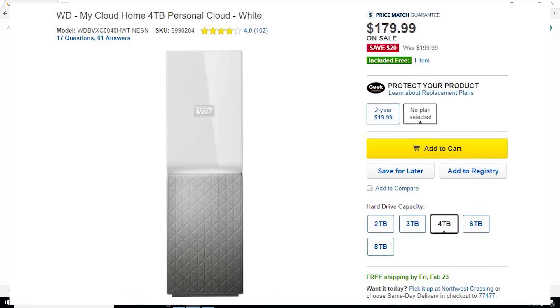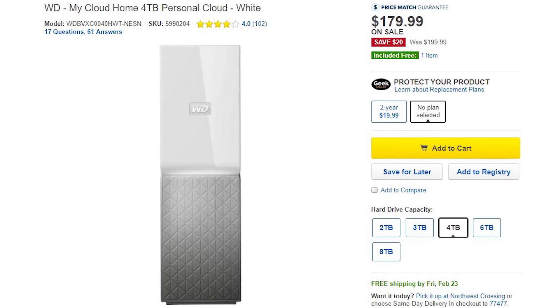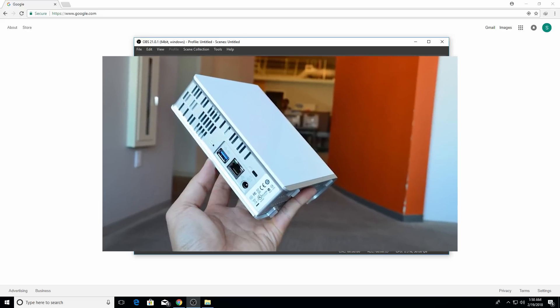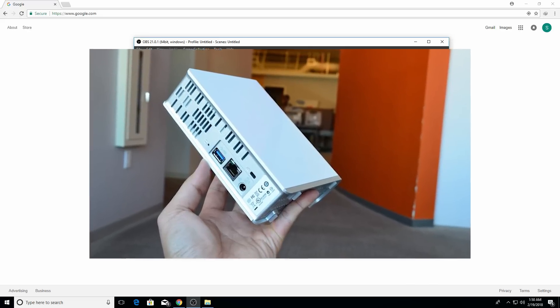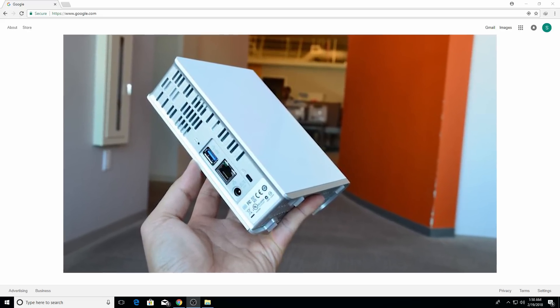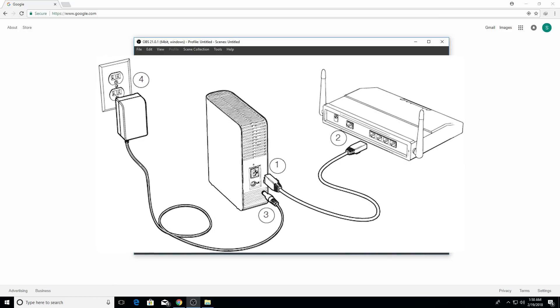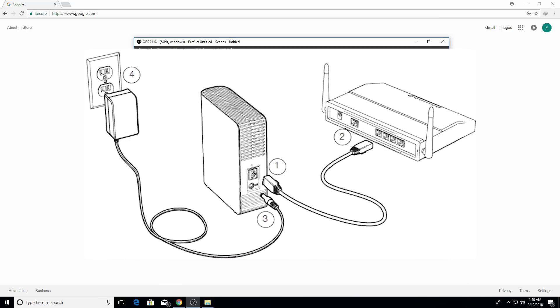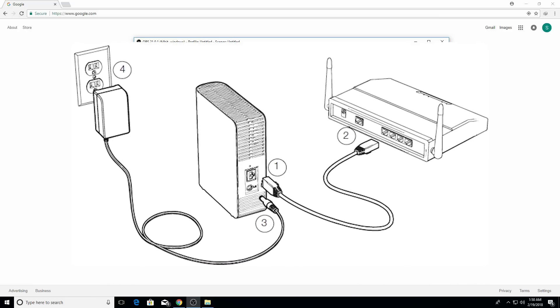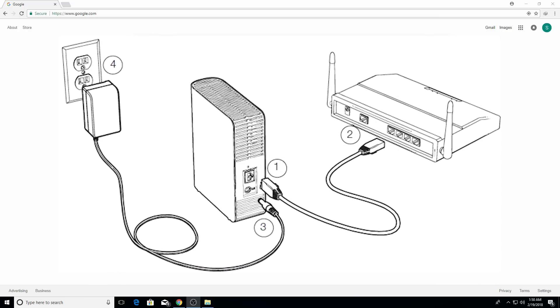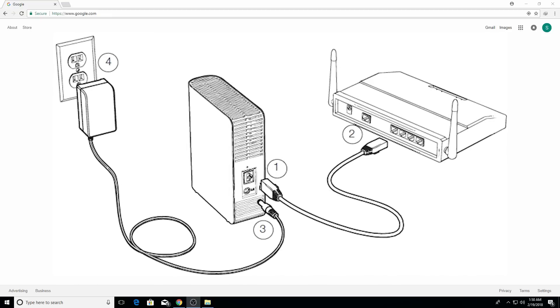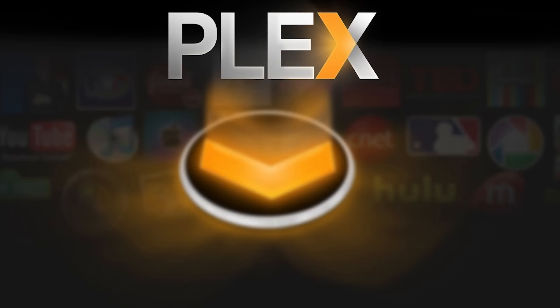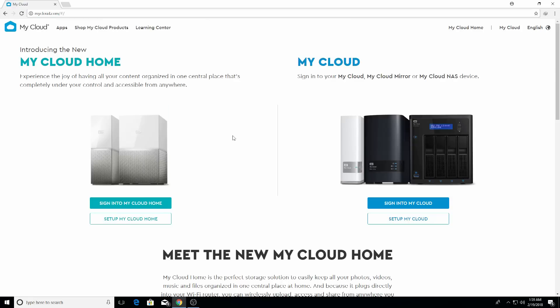Once you set up the hard drive and connect it to your router, I'll show you the steps from then onwards. Usually it's so easy to set up your My Cloud Home storage device - the instructions are given in the instruction manual which is so easy to follow. I'm gonna take you to the steps where you'll be installing the Plex Media Server on your My Cloud Home storage device.